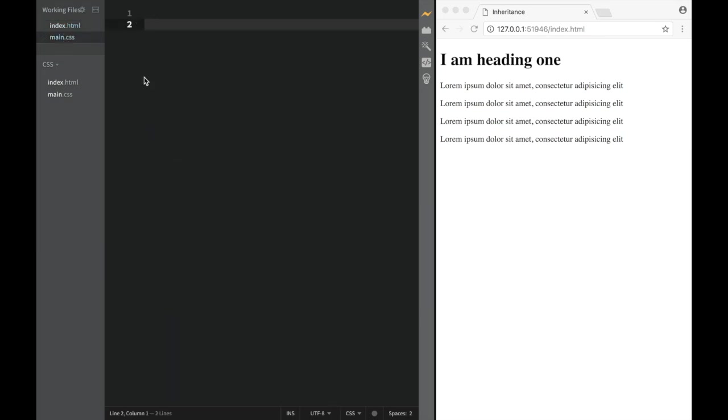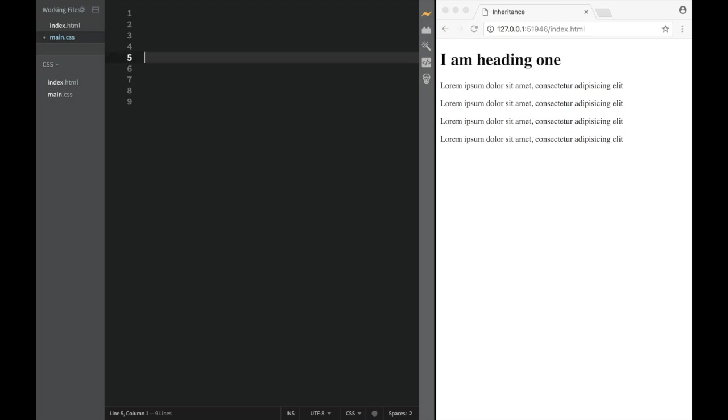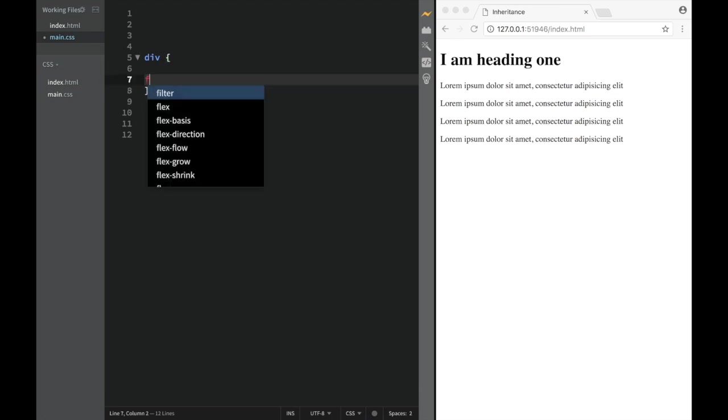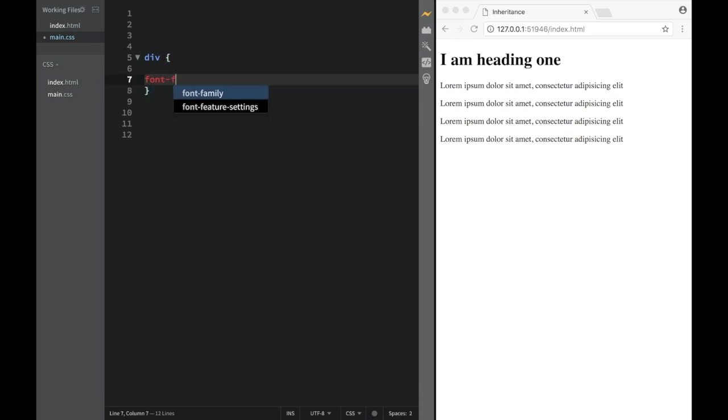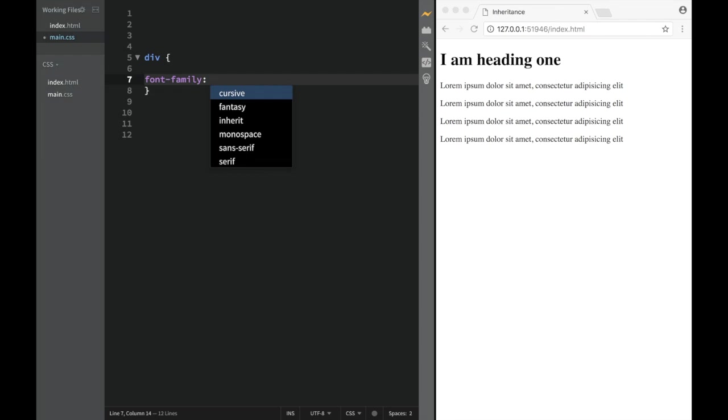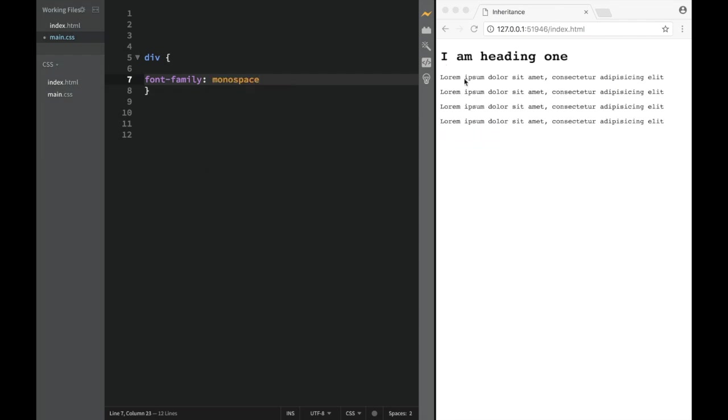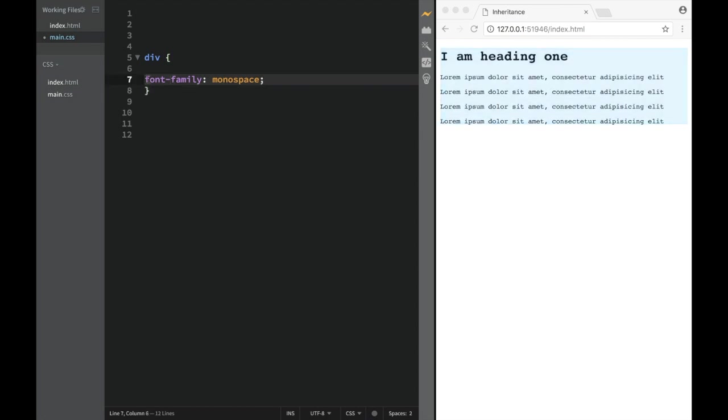We go back to main CSS and then we're going to target the div. We're going to say font-family and set this to monospace. You can see right away what happened - all of them actually got this property, and that's called inheritance.